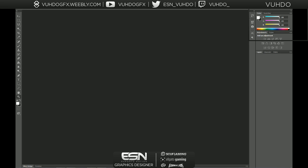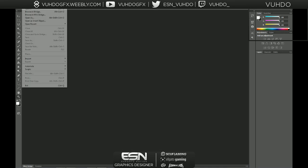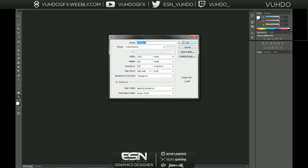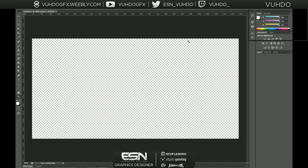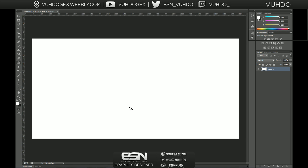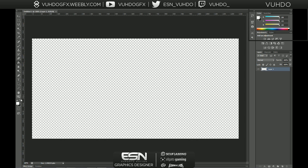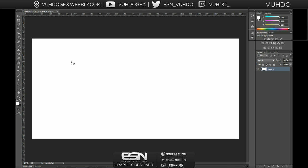Hey, what's going on everybody, it's Chris, also known as Voodoo, and today I'm bringing you a new tutorial. This is how to make a Twitter header. I'm just gonna be making a Twitter header for myself because I kind of need one — I don't really have anything — and I'm gonna just experiment and see what I can do.